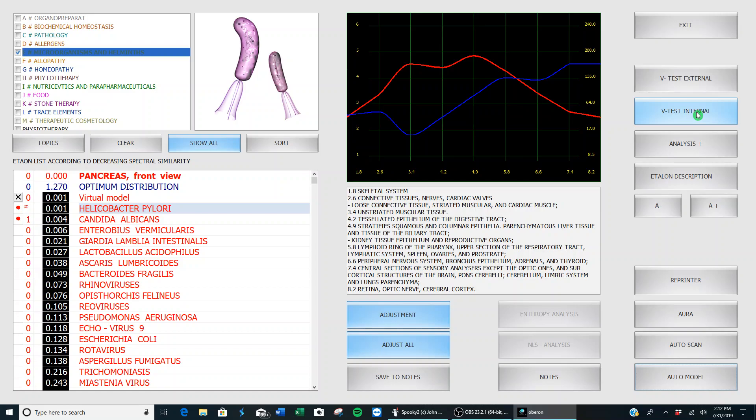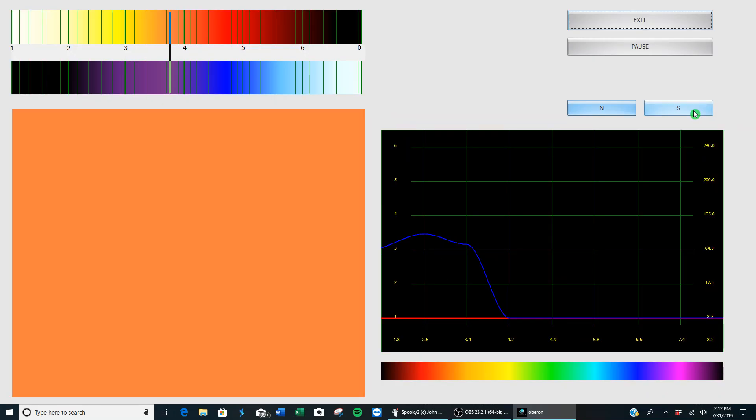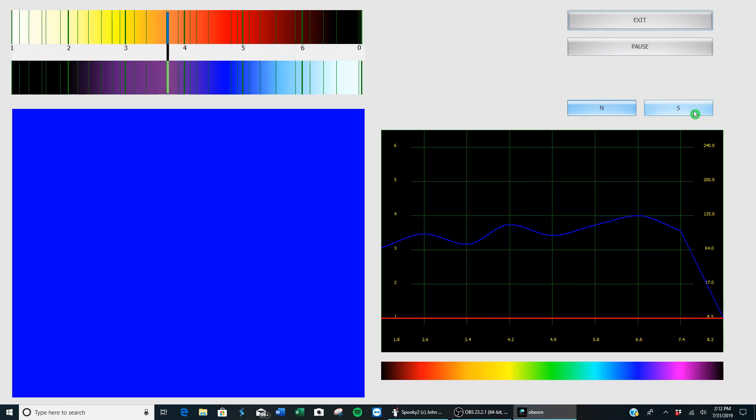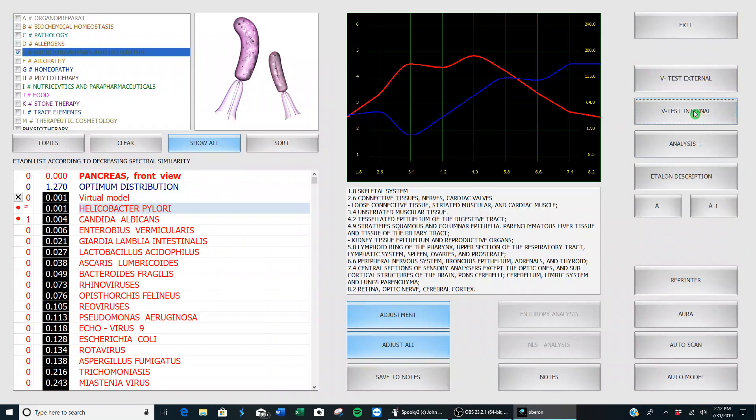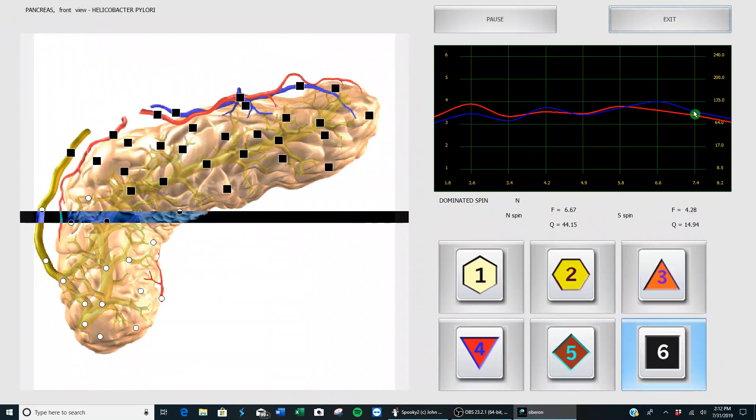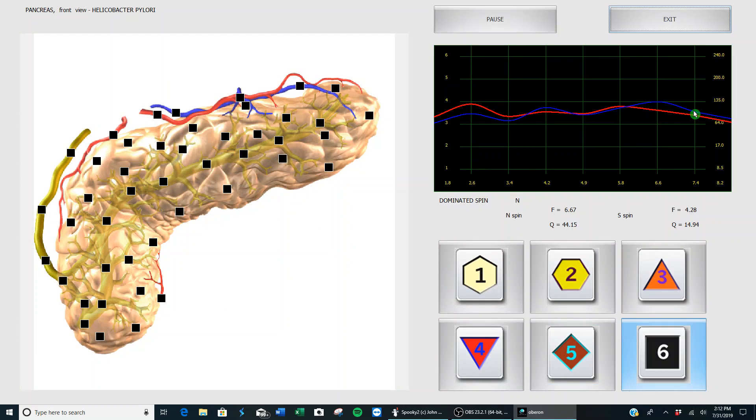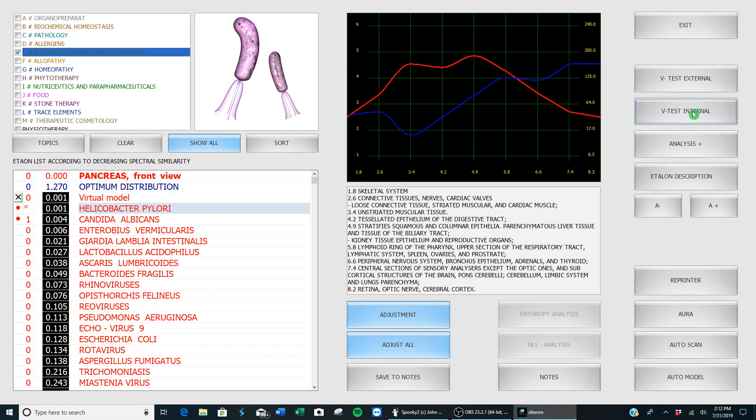V test internal is the one we want because we're talking about pathogens that are affecting the inside of the body. Right now we're going to see how much H. pylori is affecting me. So we do the V test. It sends that frequency into my pancreas to see just how much it's weakening it. You can see it's weakening it a lot.